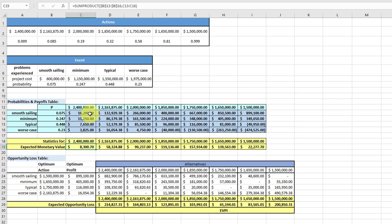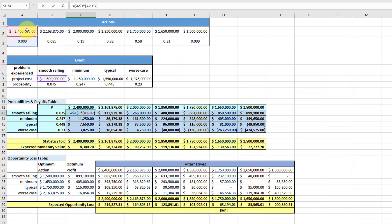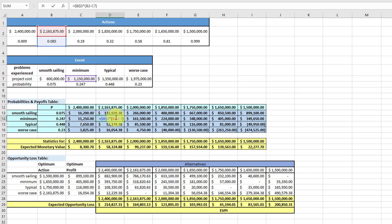The profit is what we bid minus the project cost, and that changes depending upon which event happens. So the way I do it — and you can do it in more ways than this — I multiply the probability of winning the 2.4 million dollar bid. If I win that bid, my profit is 2.4 million minus 600 thousand, and the probability of getting that profit is 0.009. That's the formula I put in there, and I just replicate that for each bid based on the probability of winning and what the project cost would be under that event.